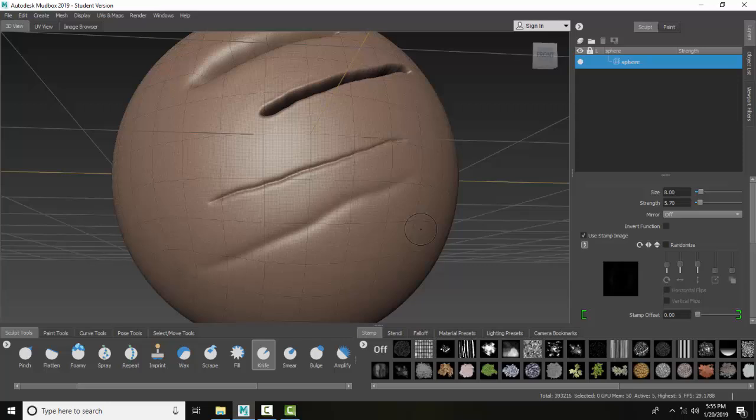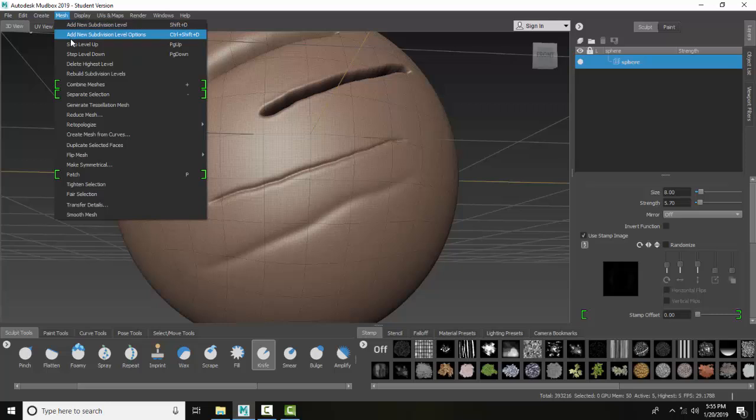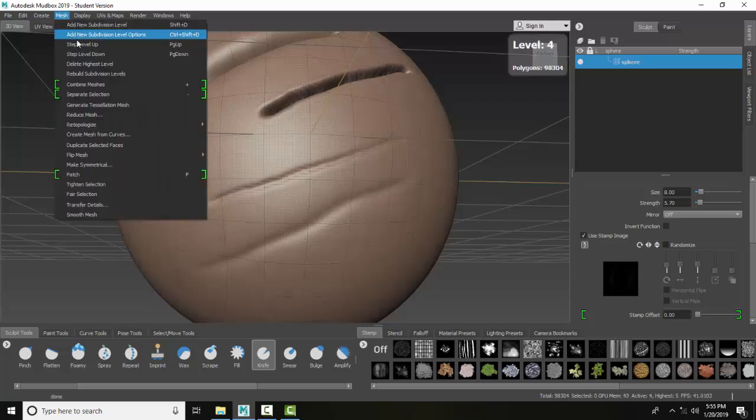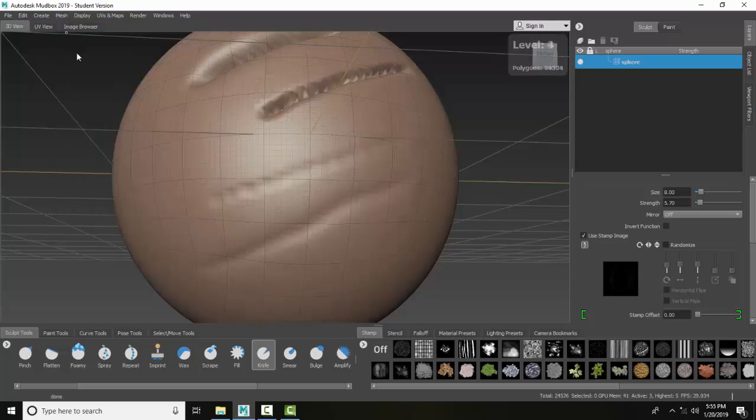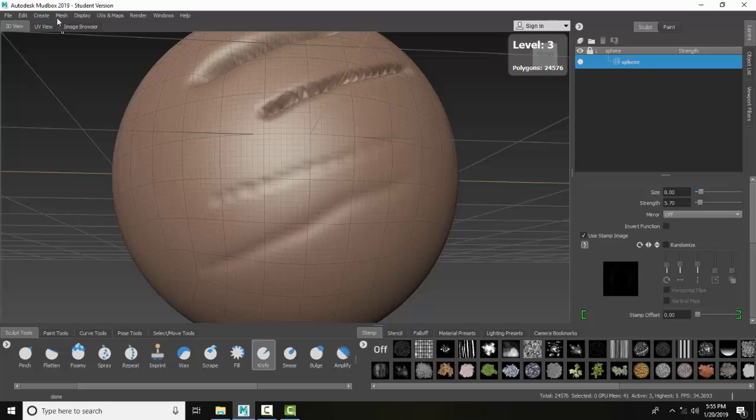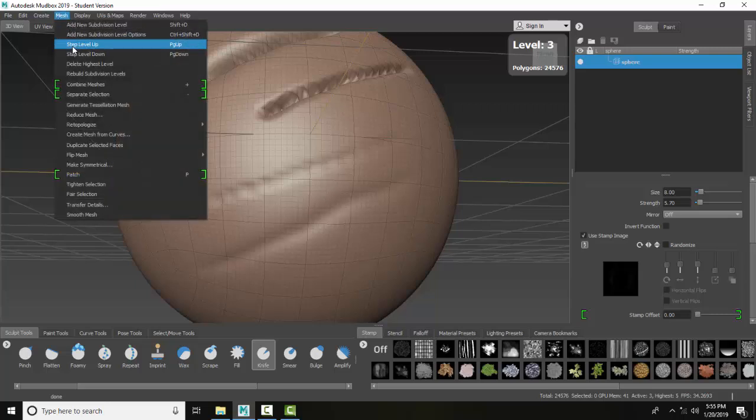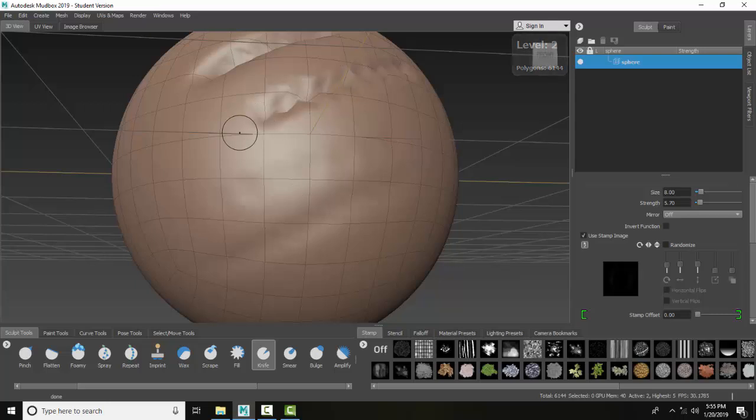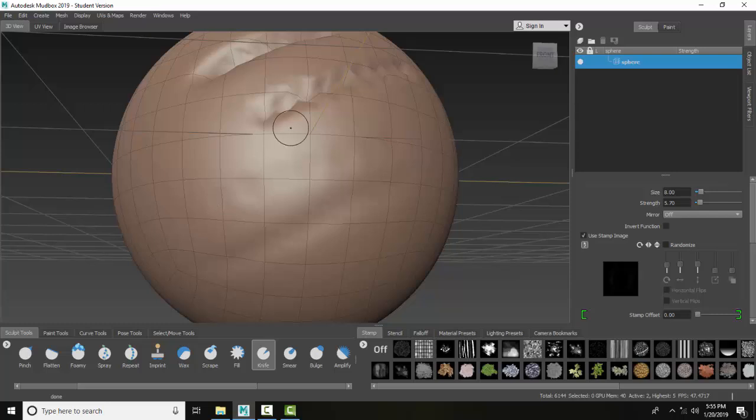It works well if it has high resolution. Now, if I step the subdivision levels down, you can see what happens if I don't have enough resolution. These don't actually cut very well on a lower subdivision mesh, so you want to have a higher subdivision level to use the knife tool.